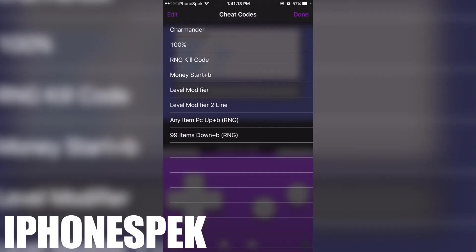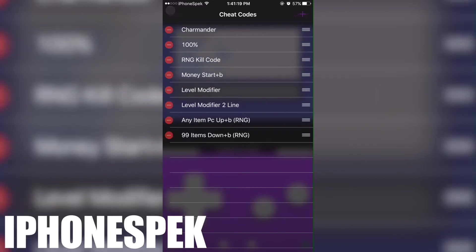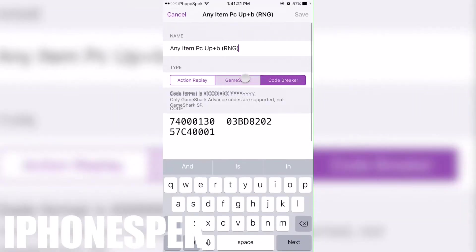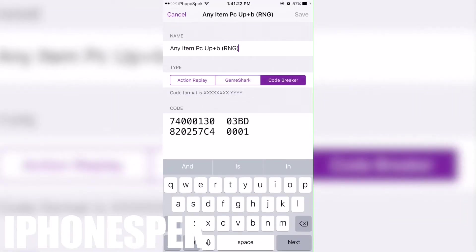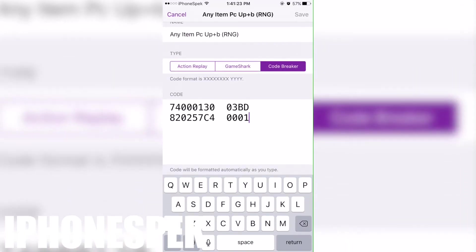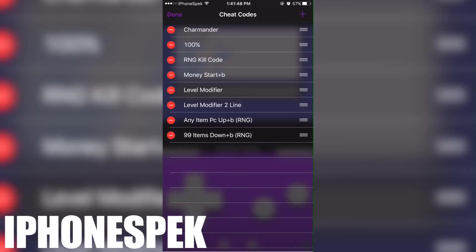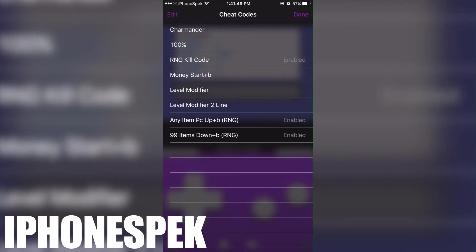I'm gonna activate all of them just to show you guys what happens. When you activate all of them, only one cheat code takes effect. So here's the any item PC code. You're gonna have to press up and B in order for this to activate. And the 99 item code, you're gonna have to press down and B in order for it to activate.